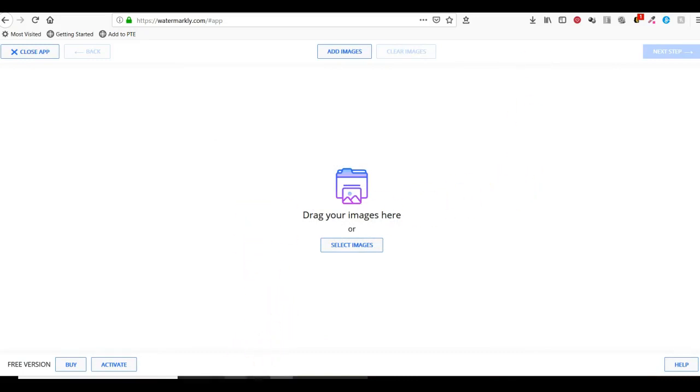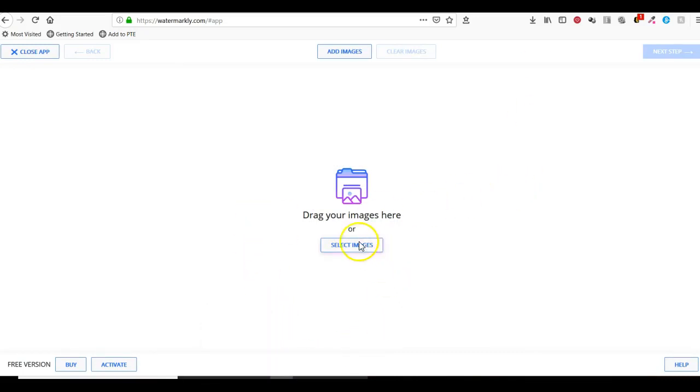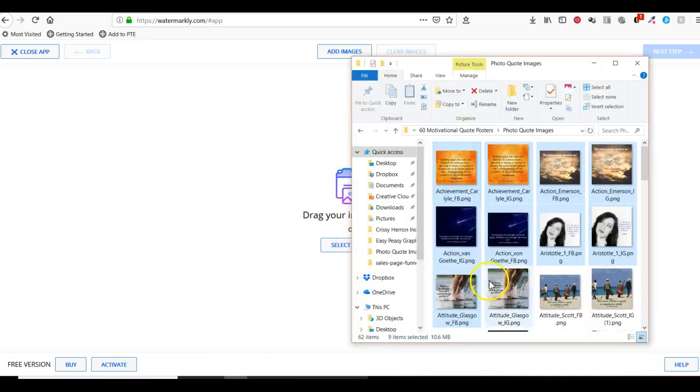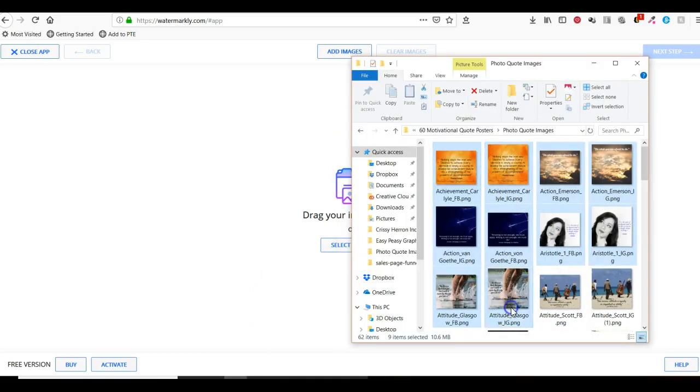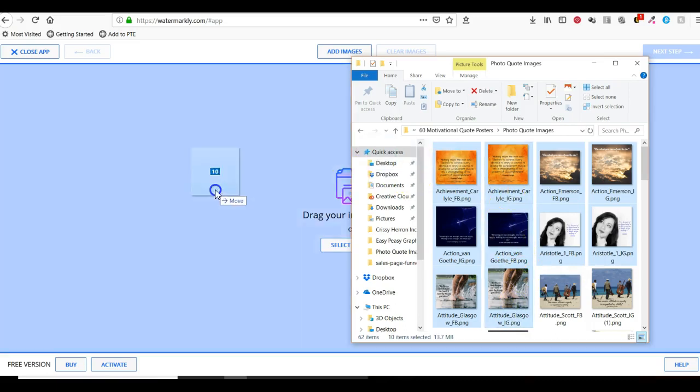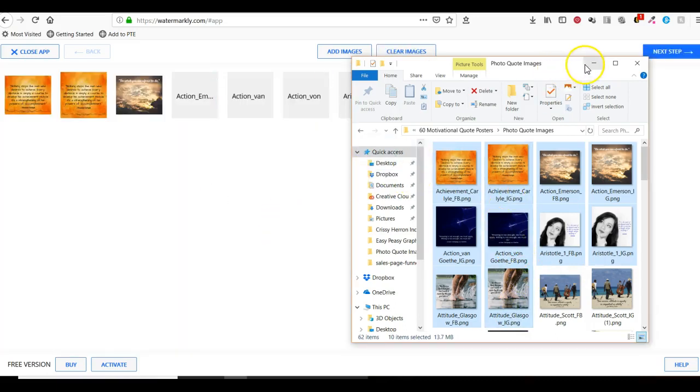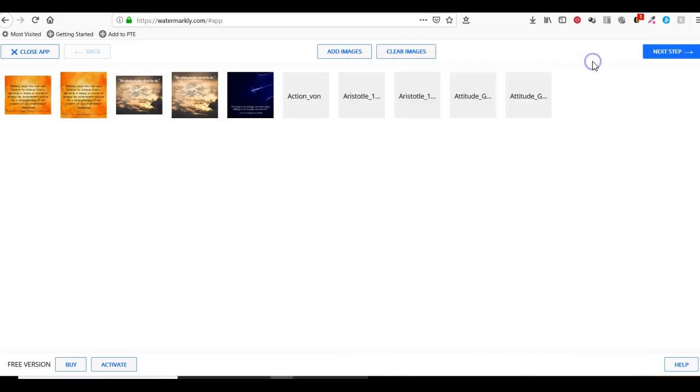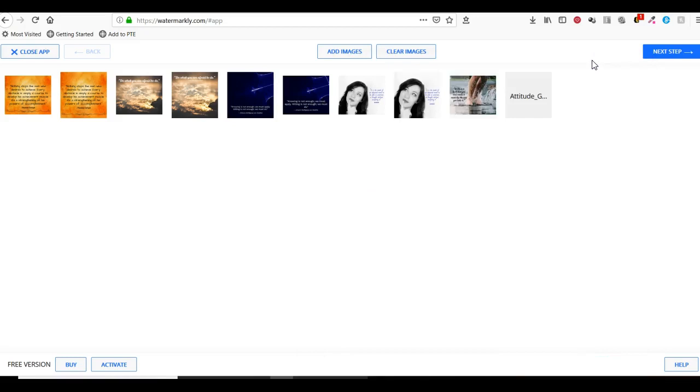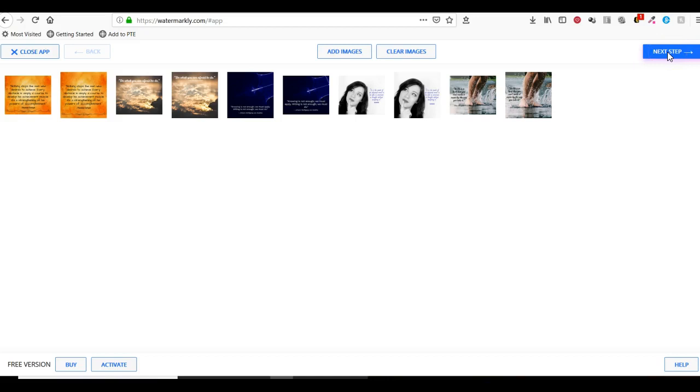It gives you the ability to either select the images or drag them. I'm going to drag these over here. We're going to load and then I'm going to click on Next Step.